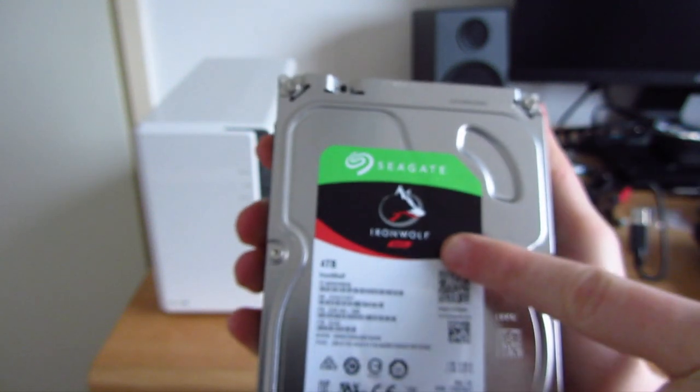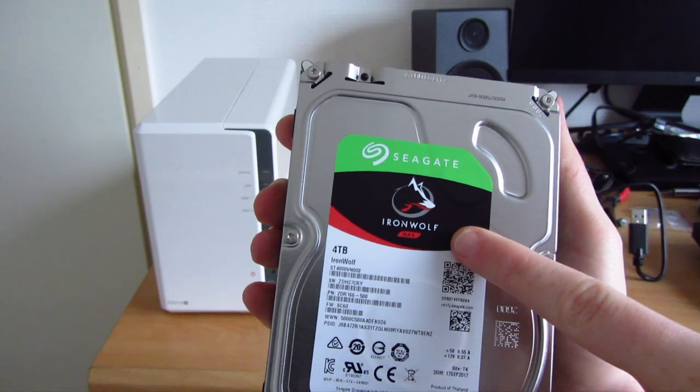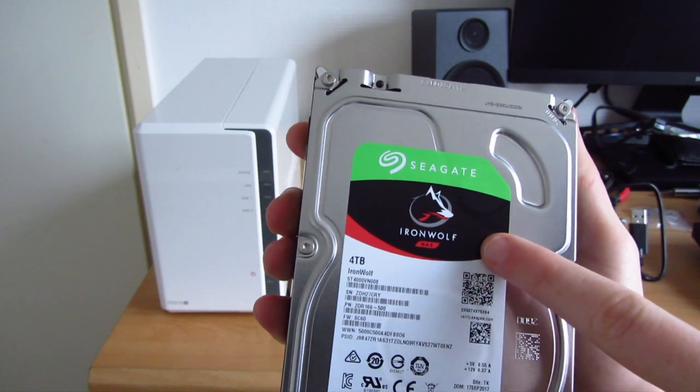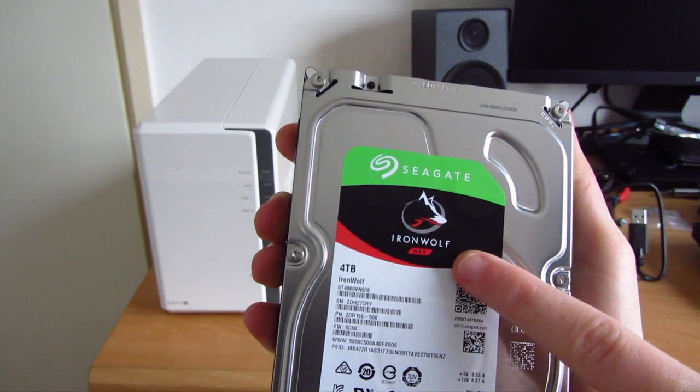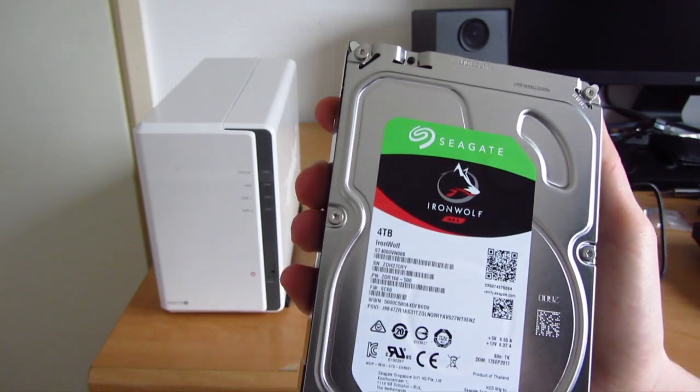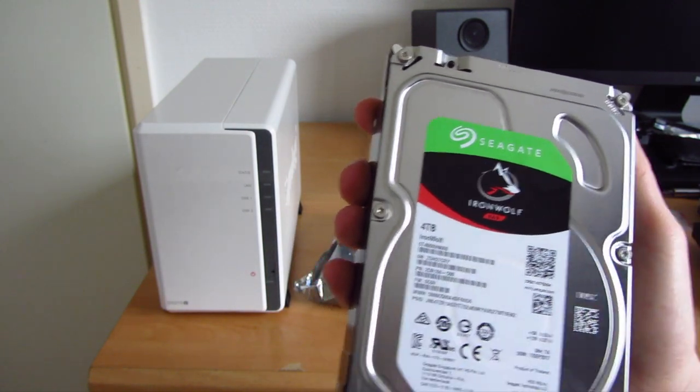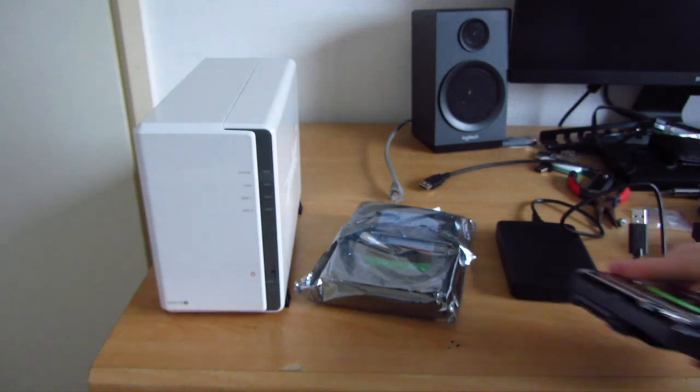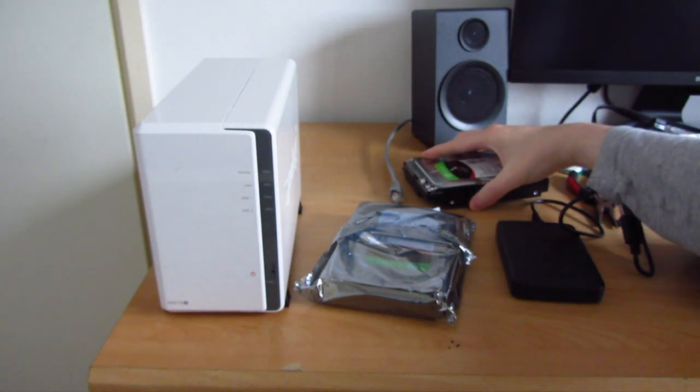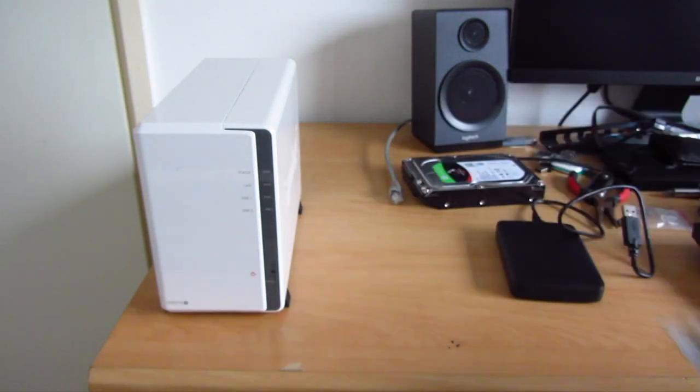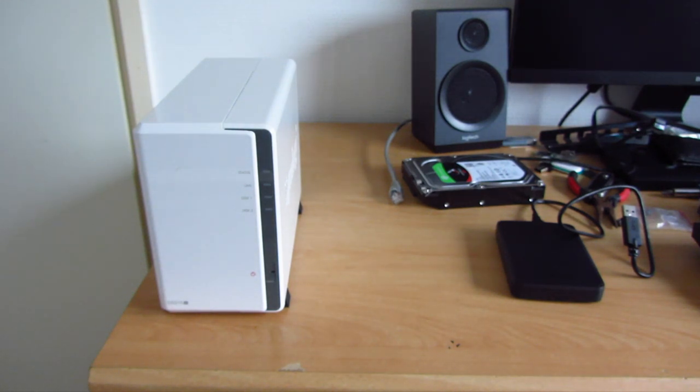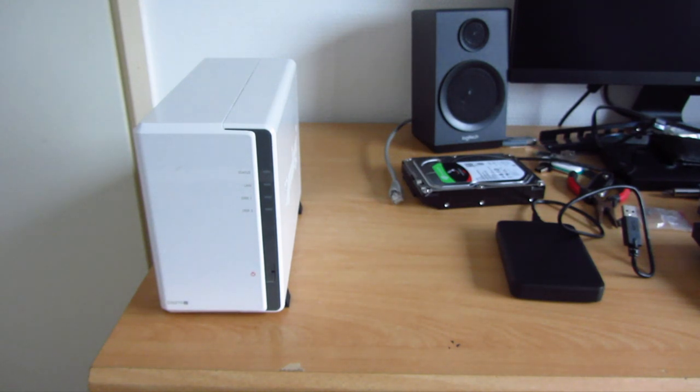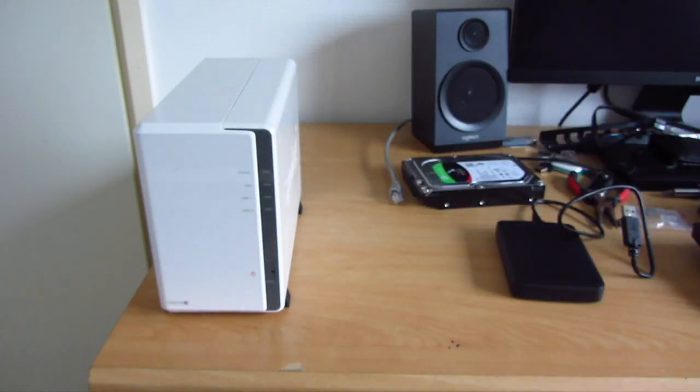The IronWolf line is part of the Guardian line of Seagate that differentiates their drives nowadays. The IronWolf is their NAS line. The Skyhawk is their surveillance line. And Barracuda, which is a name we all are familiar with, is their line for regular consumer drives. There's also the Barracuda Pro for use in business machines or entry level workstations.